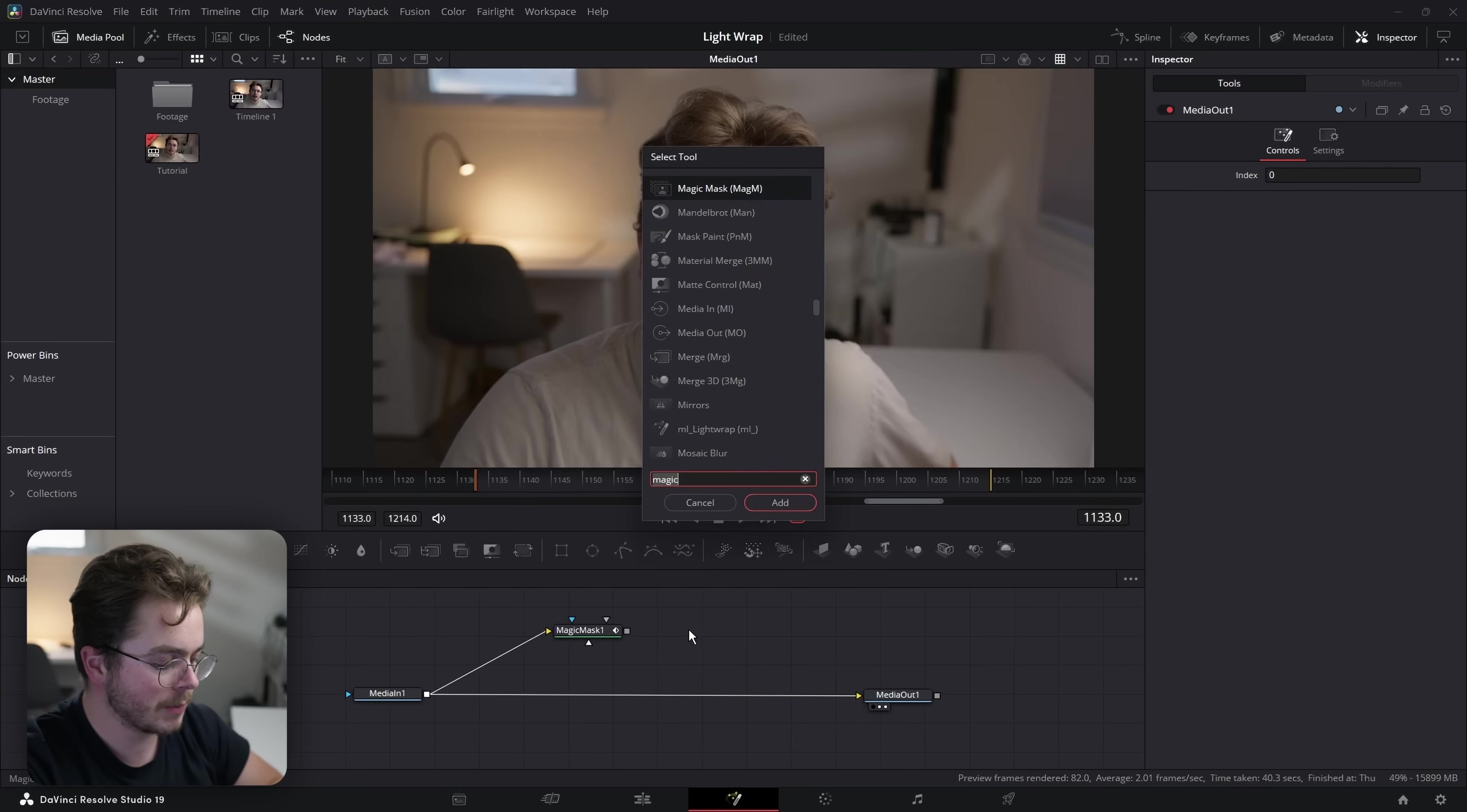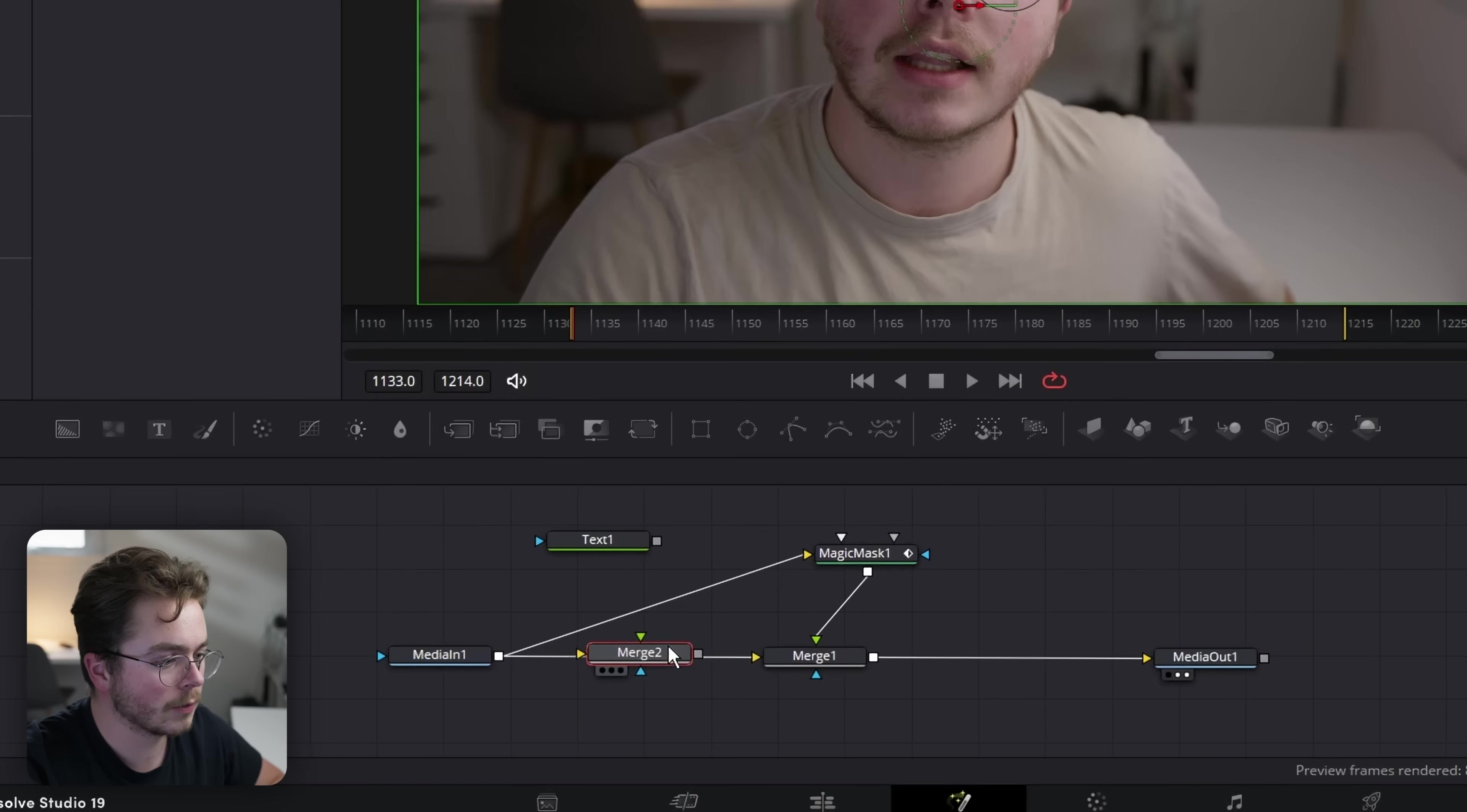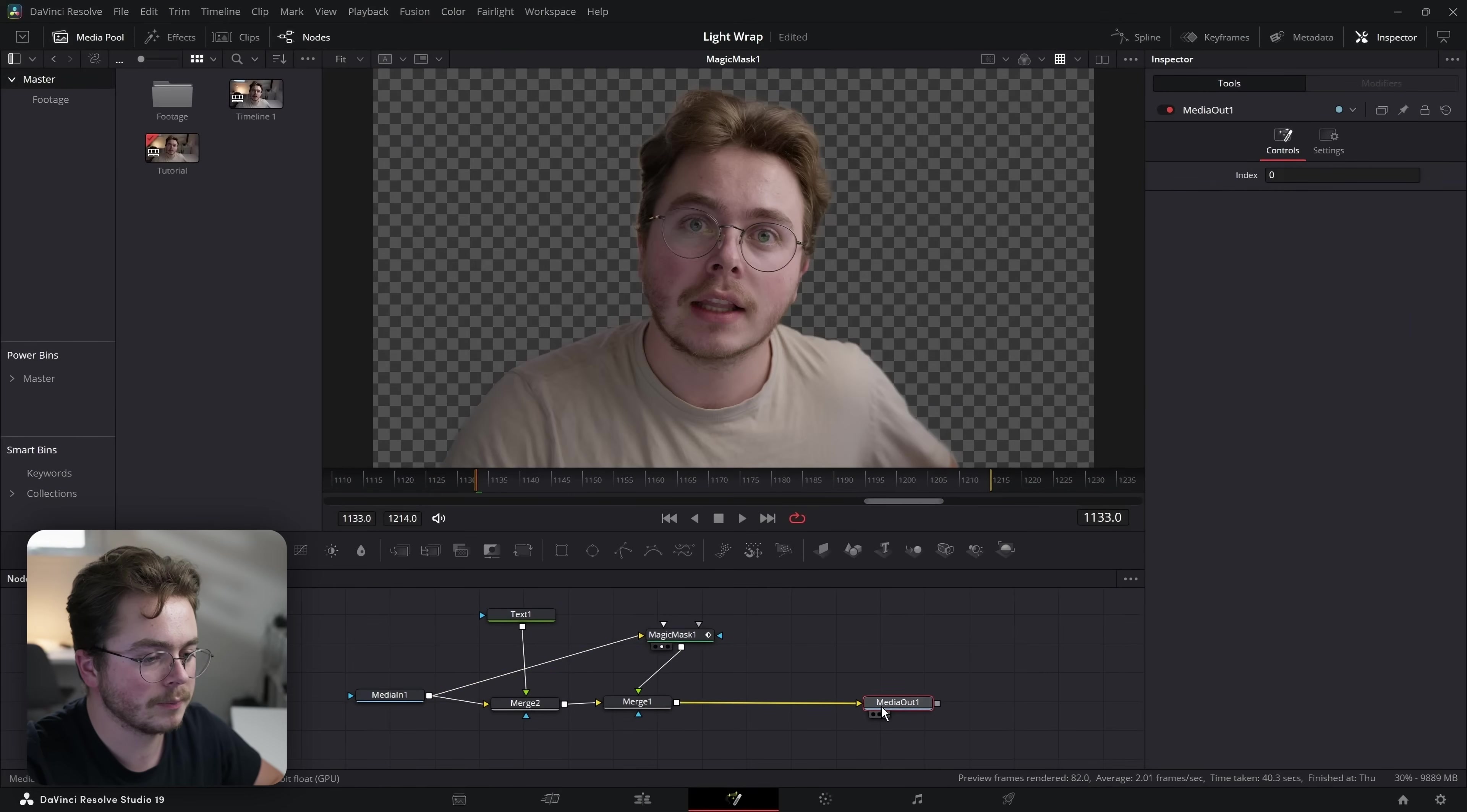I have my subject tracked. I'm going to take my media out and drag it back into the viewer so I see my original clip. I'm going to add shift space. I'm going to add a merge node, and I'm going to hold shift and drag this over the line until it turns blue and yellow. Take my magic mask and merge it over top of my original footage. Now if I press two, that also shows the magic mask. That just shows my person.